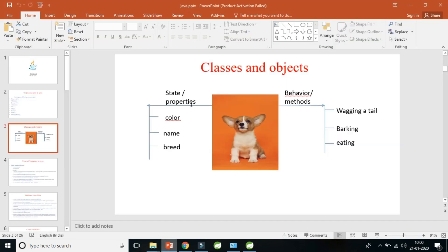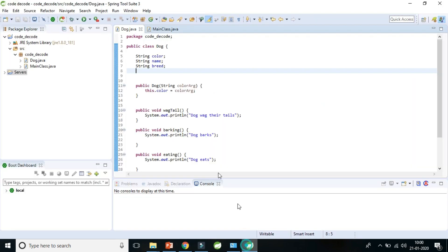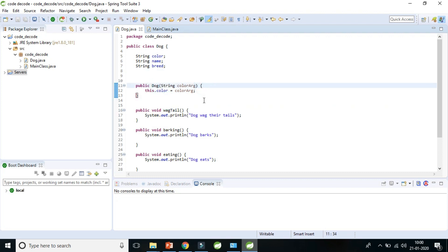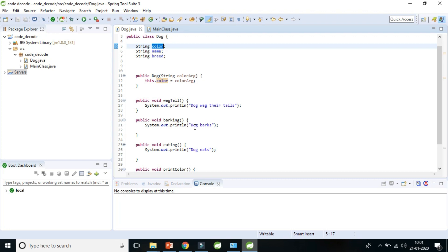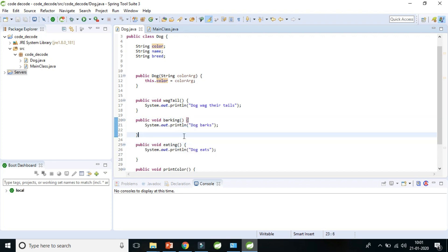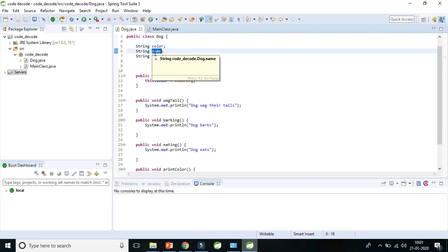So why do we actually need instance variables? Whenever you define a class you need properties for that object — but you could use local variables too, so why instance variables? Because local variables are created when a method scope starts and destroyed when it ends. If you want to use a variable like `color` across multiple methods, you need an instance variable. Objects are always created in heap memory, which is dynamic memory.